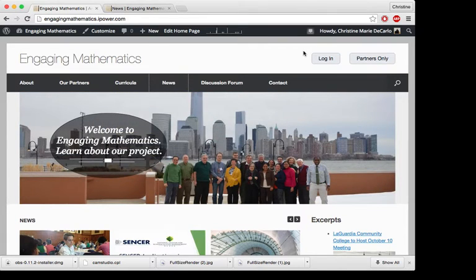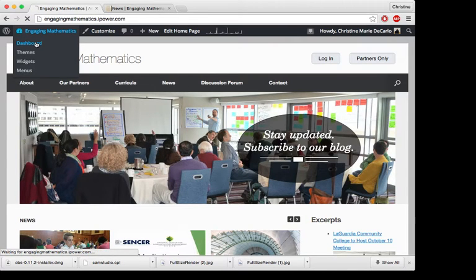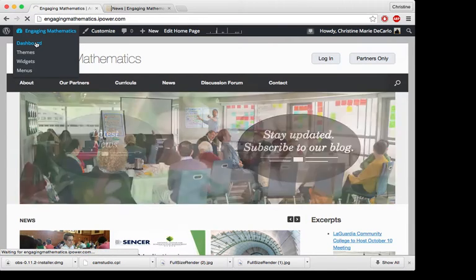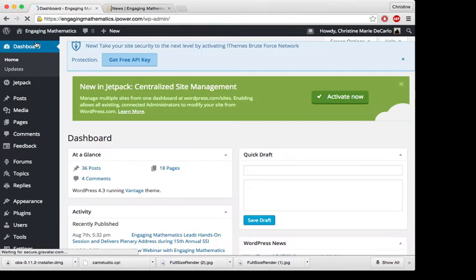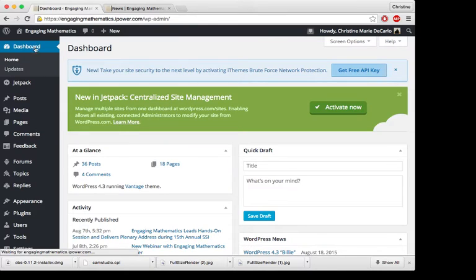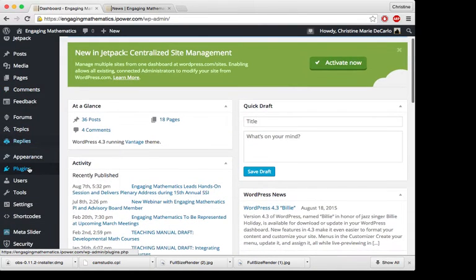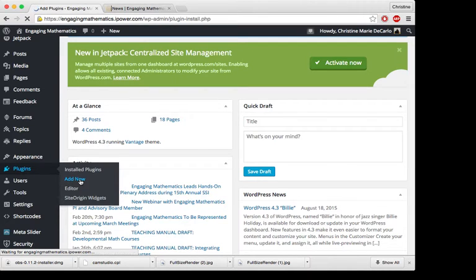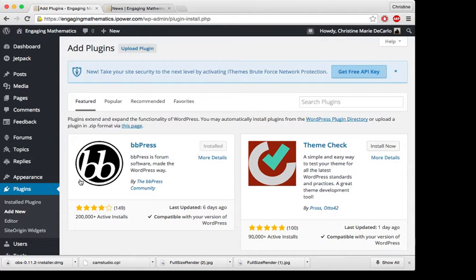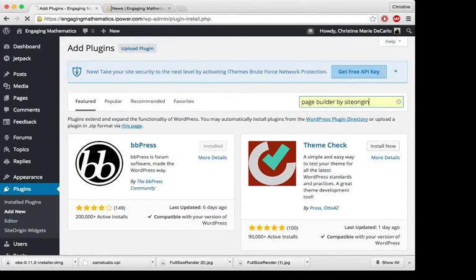So if you don't have this plugin already, you can download it by going to your dashboard and scroll down to where it says plugins and click on add new. Then in the search box, you can type in Page Builder by Site Origin.